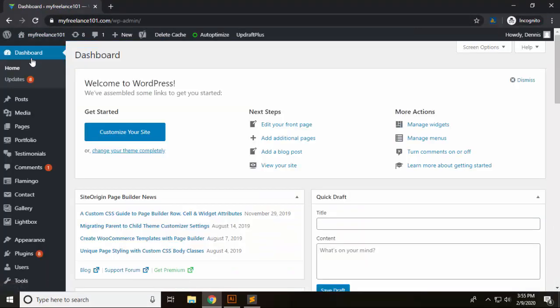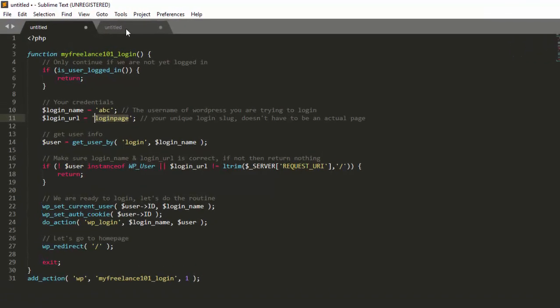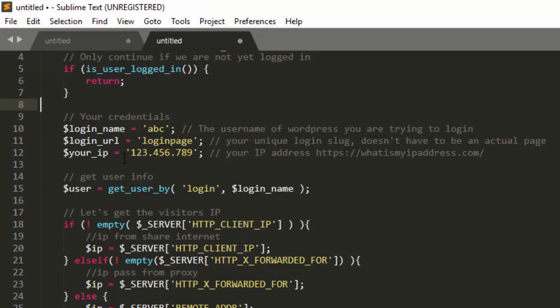I'm just gonna copy that and then I'm just gonna hit the slash and login page. And as you can see it automatically logs me into the back end of my website.